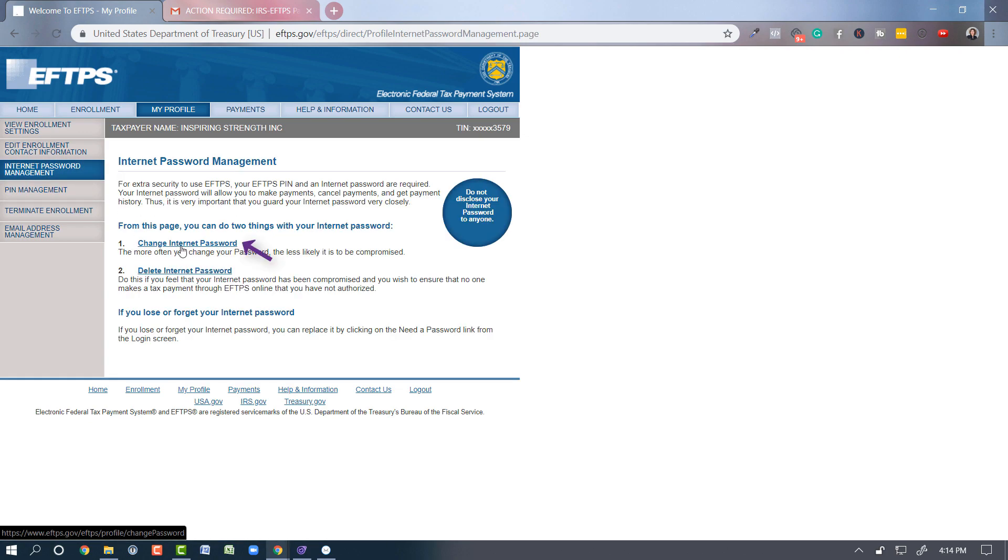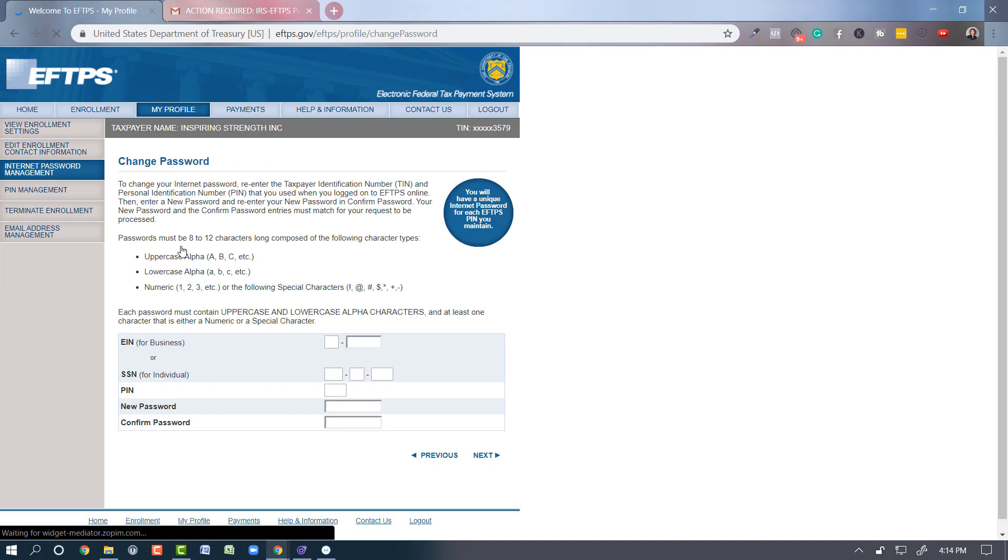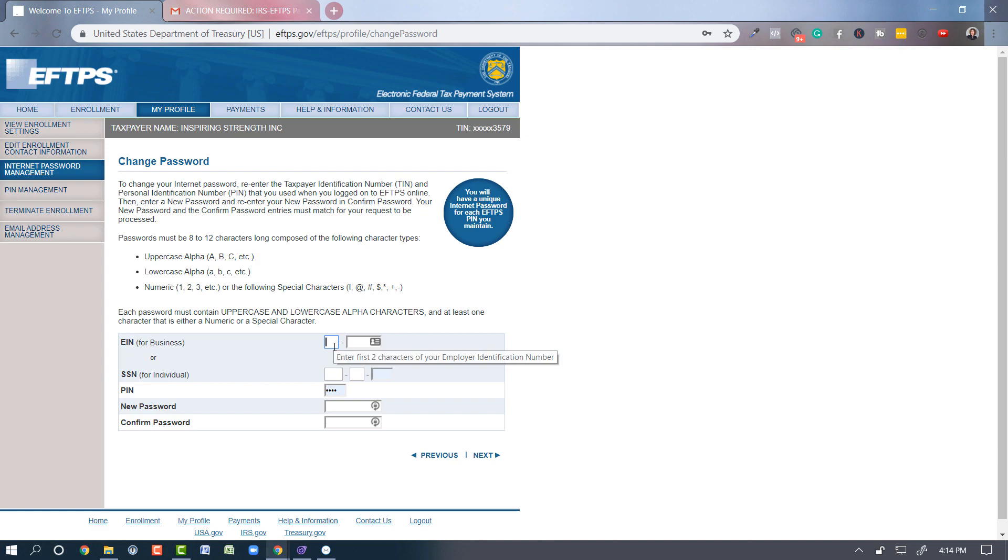So we are going to change our internet password. You need the same information that you've already entered. So go ahead and put in your employer identification number, your PIN number, and your new password.